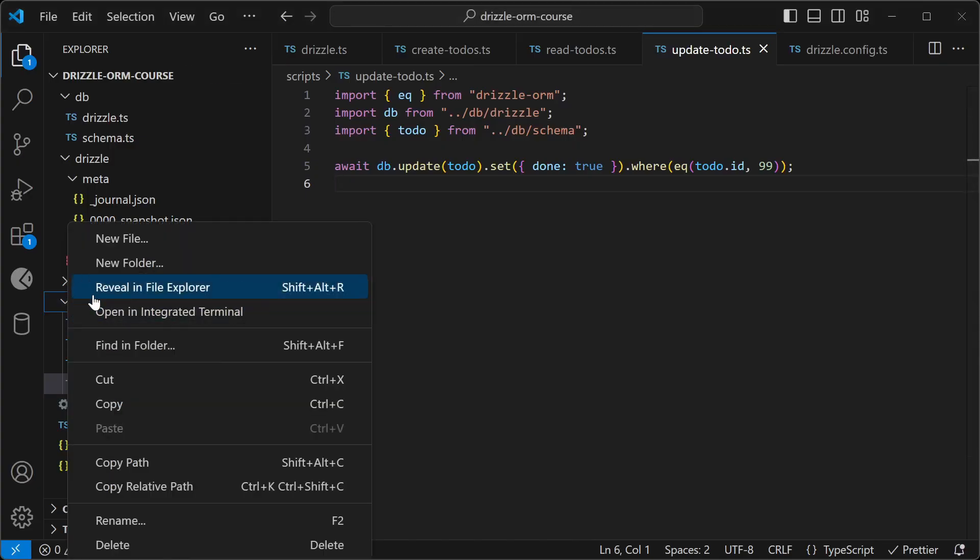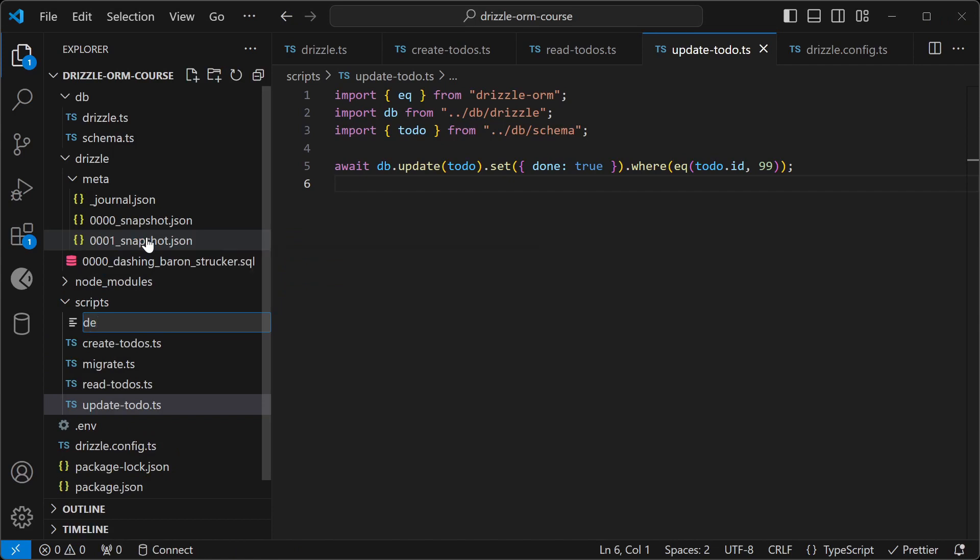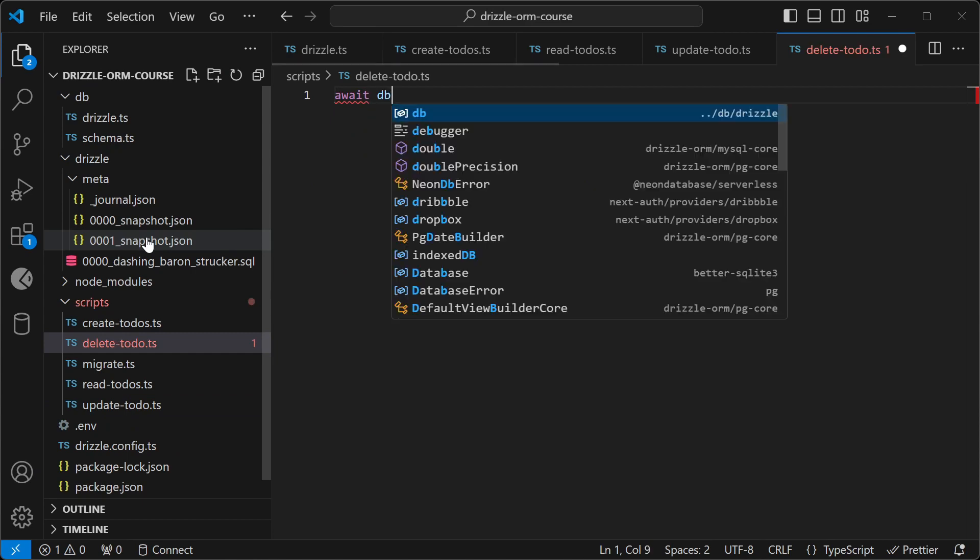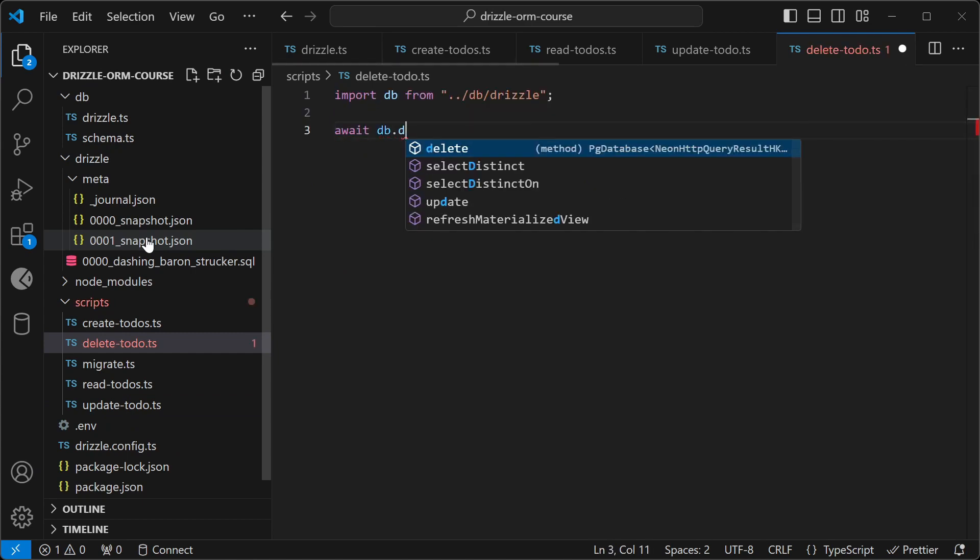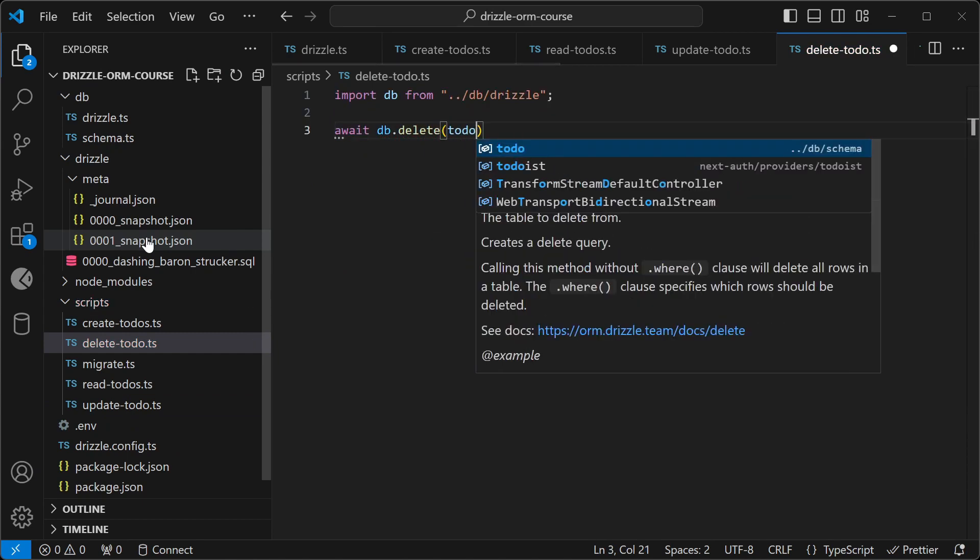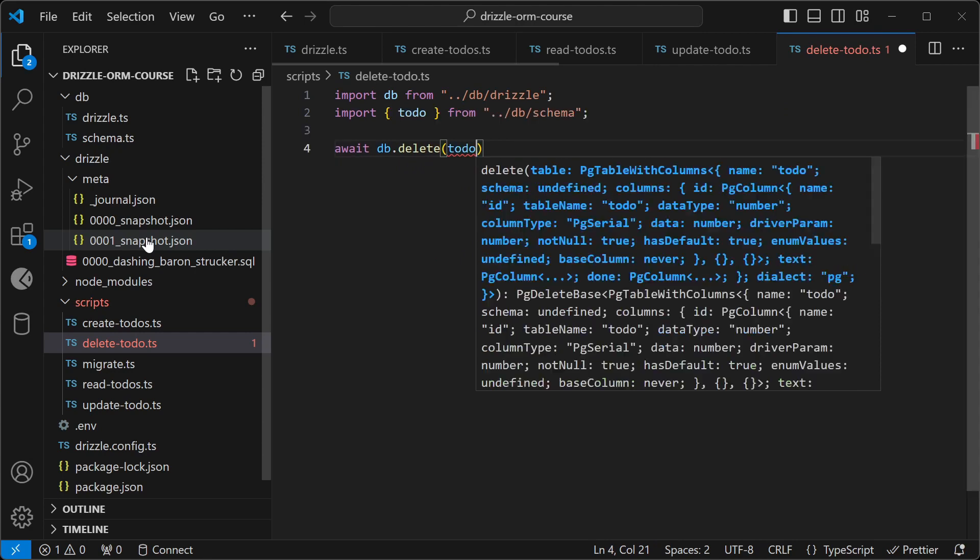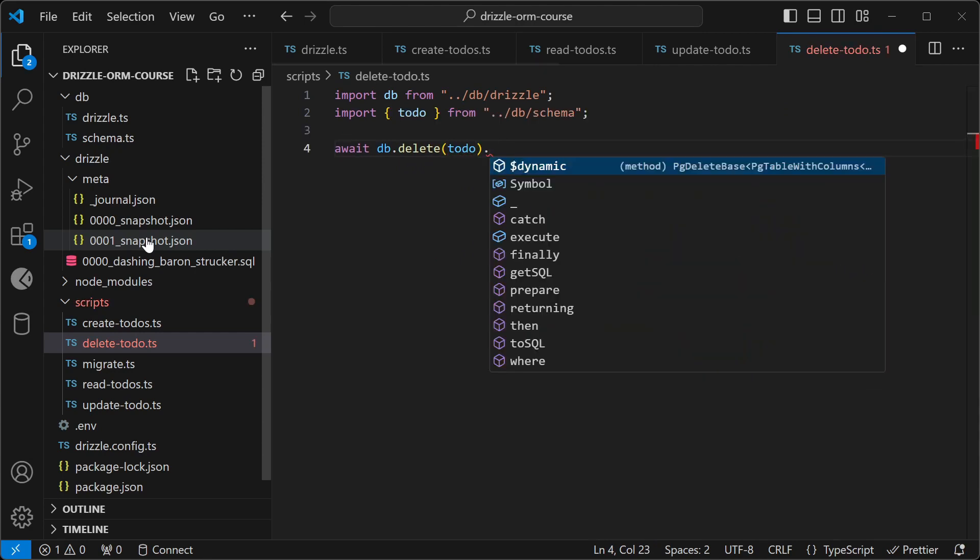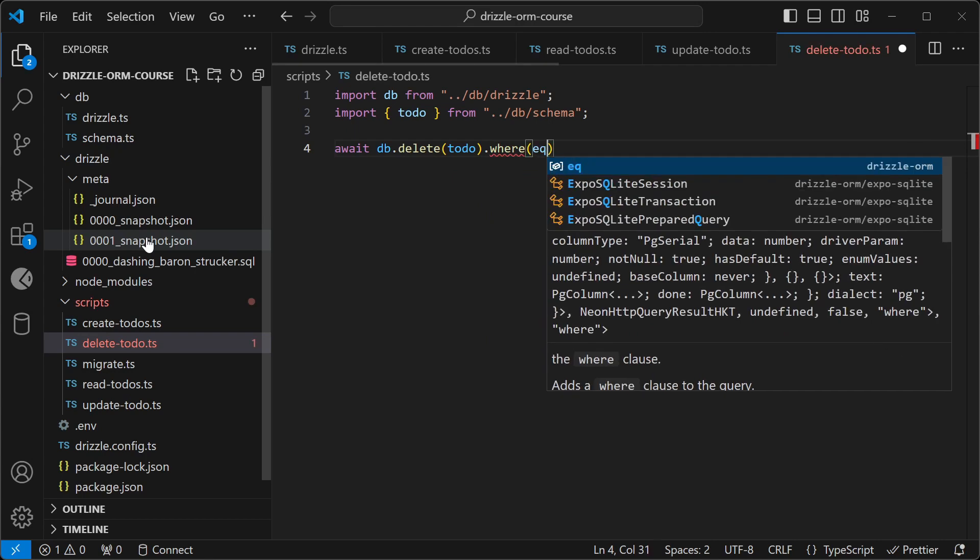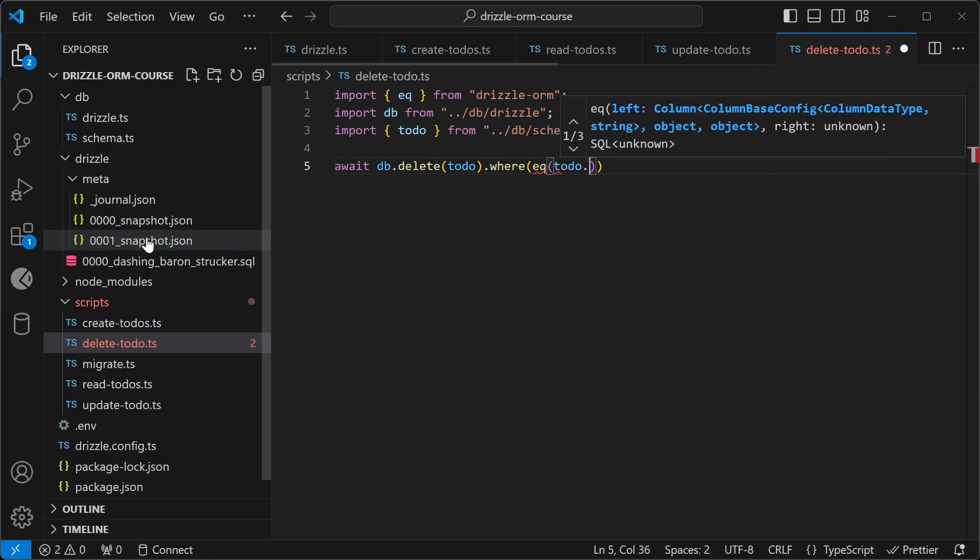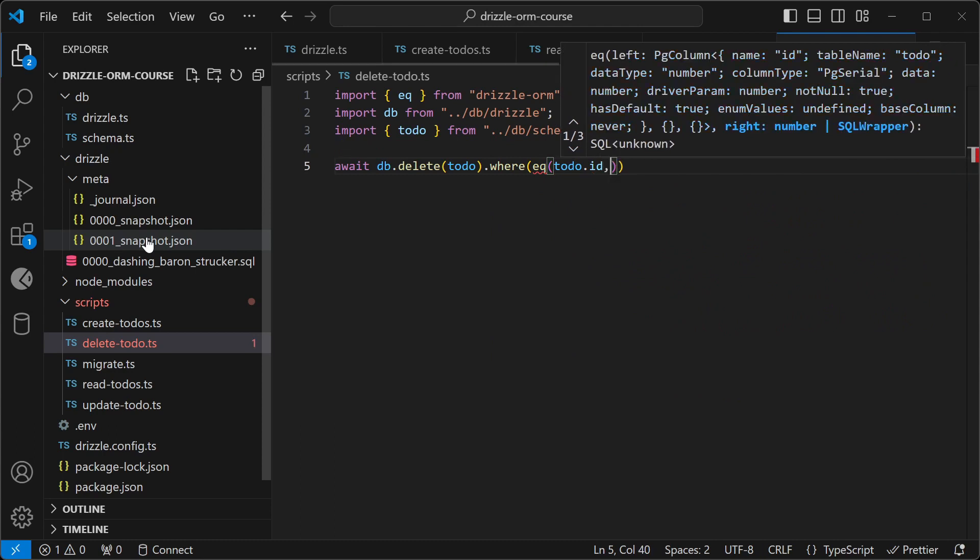So let's try a delete script here. All right, so we'll call the delete method on our DB, pass in the to-do schema. And we want to delete the to-do where the ID is equal to 99.